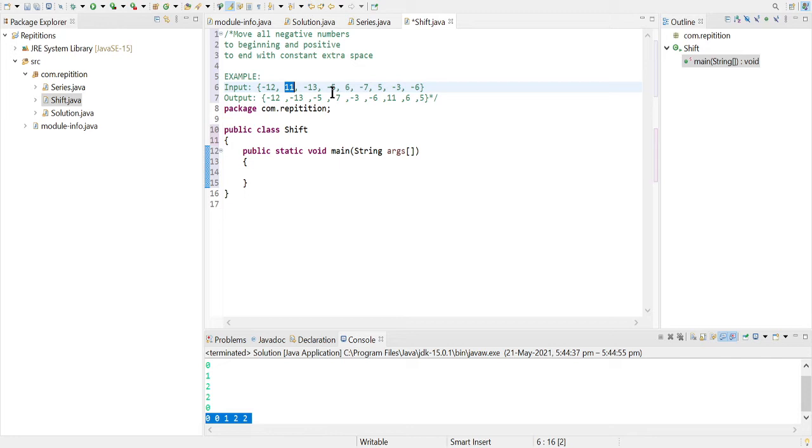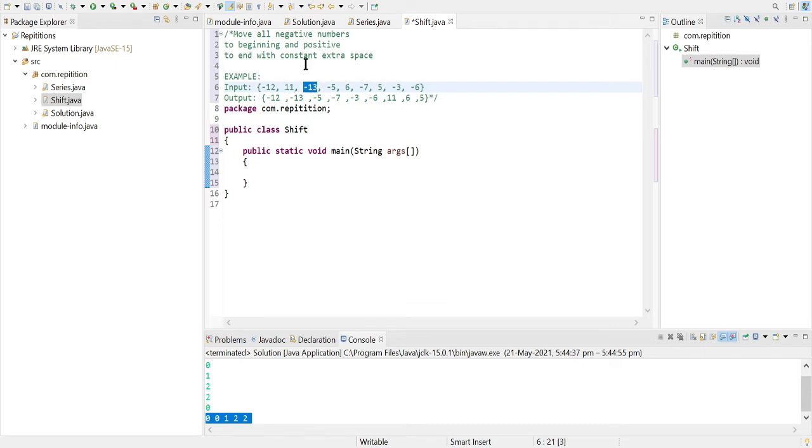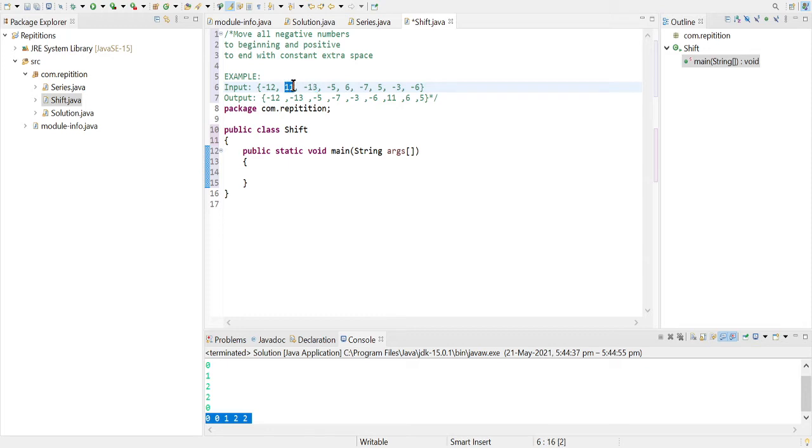So that second pointer we are talking about will be pointing to the last positive element we encountered, which would be 11. So if the next first counter we have incremented, then it will be minus 13, and the second pointer would be pointing to 11.